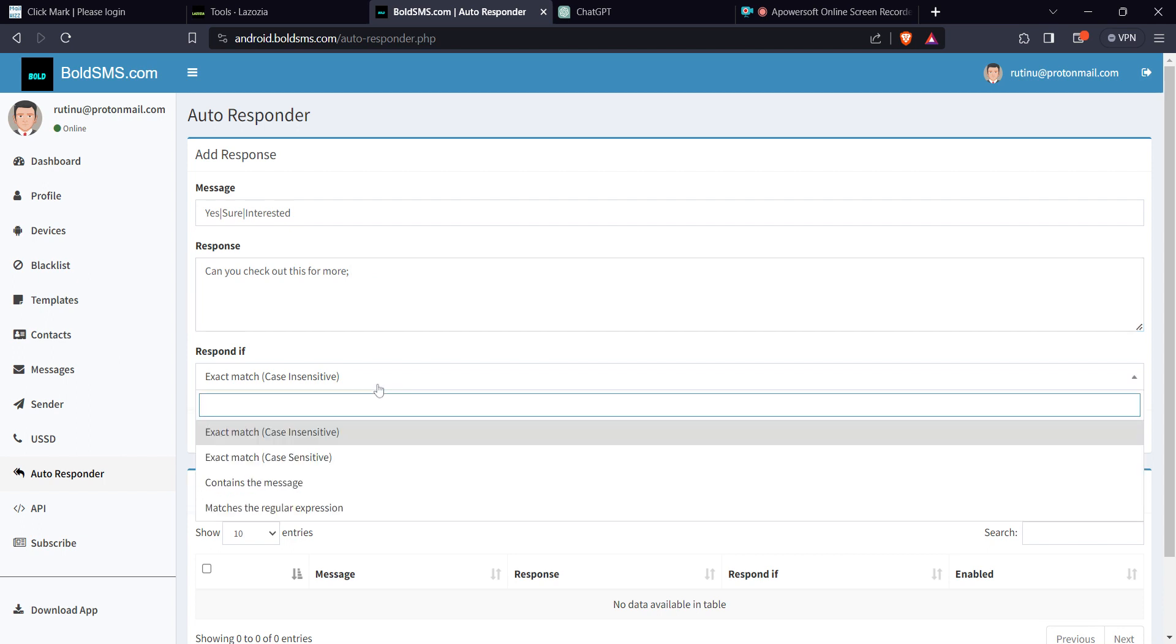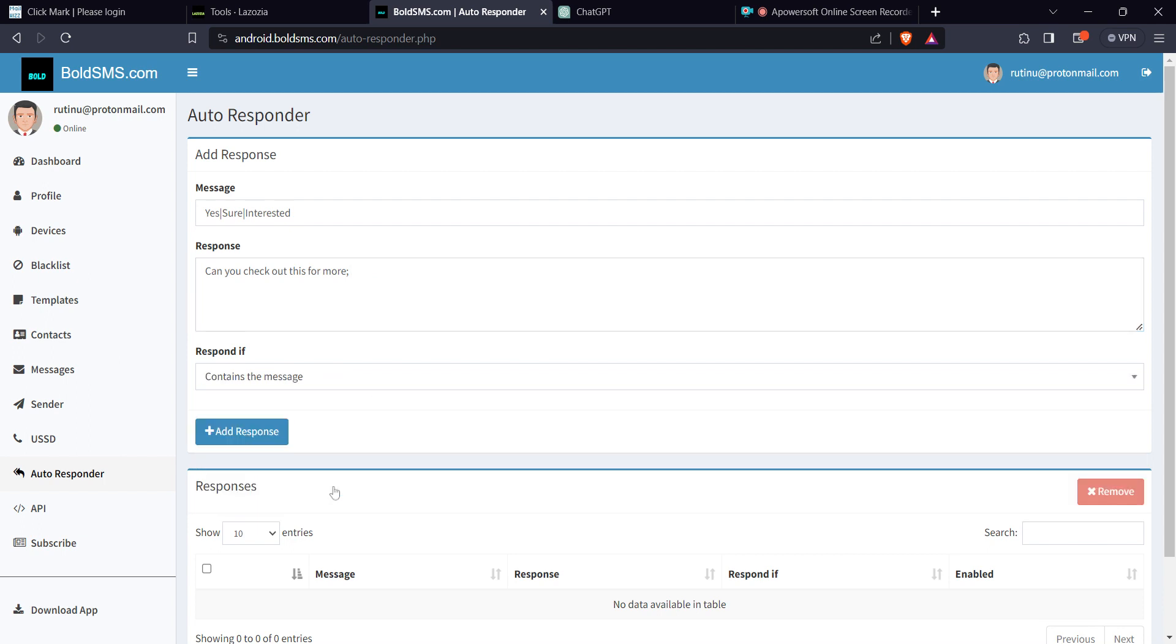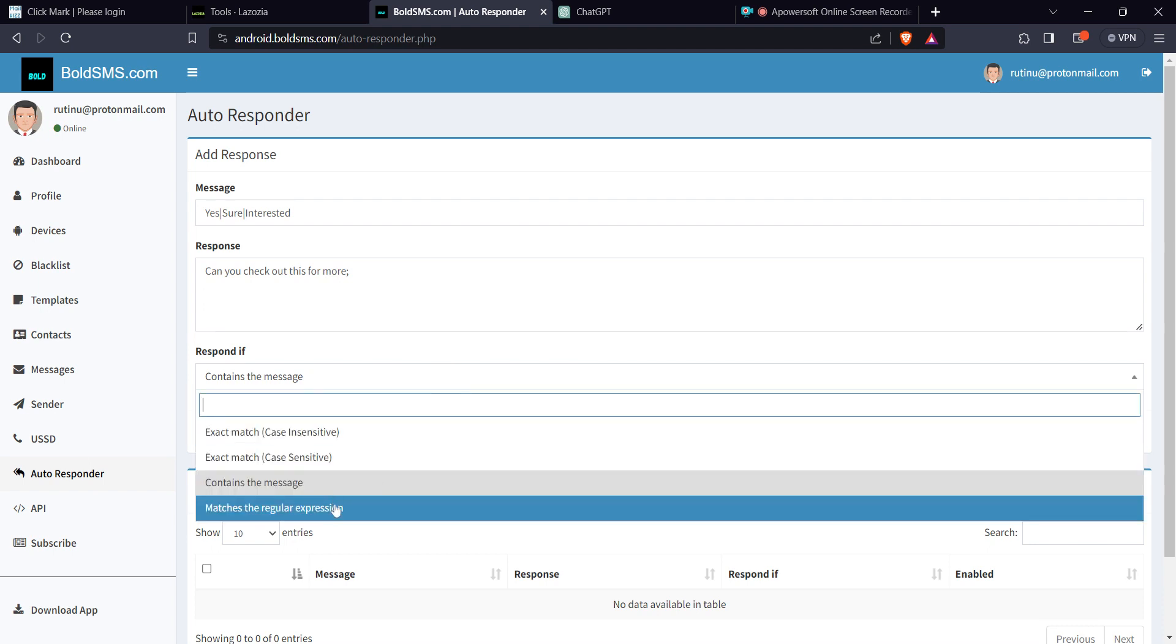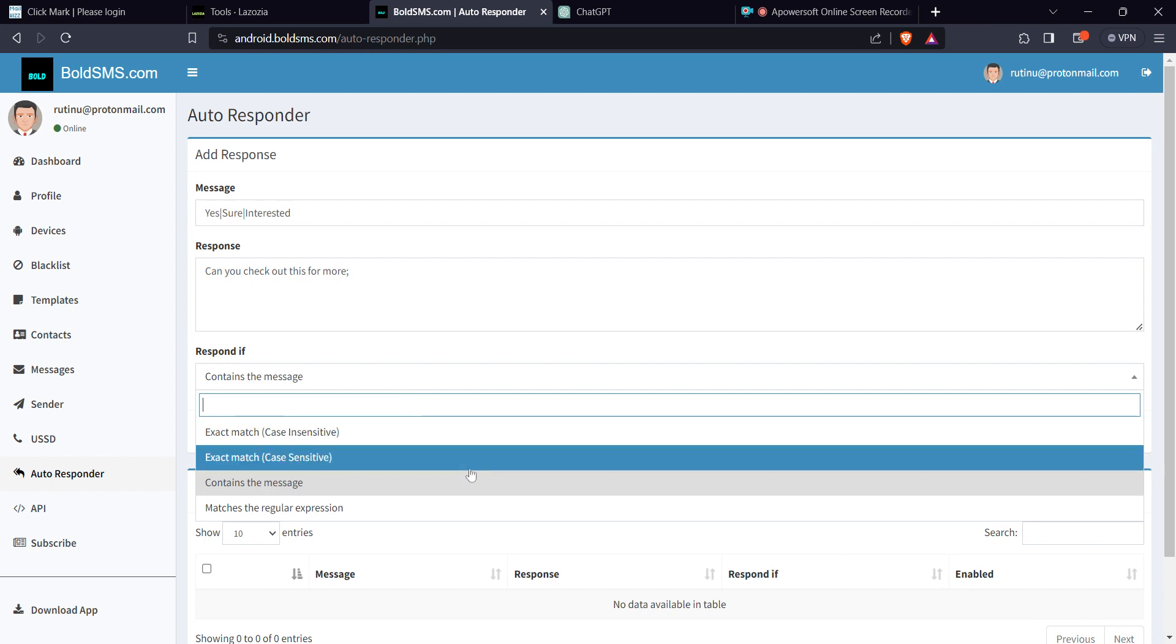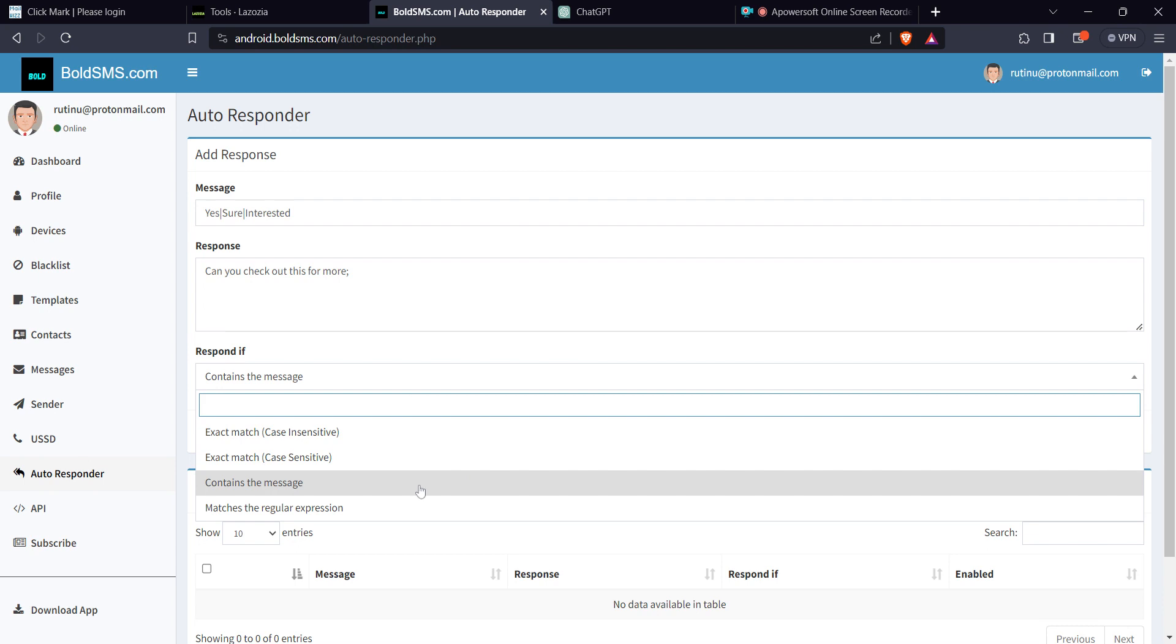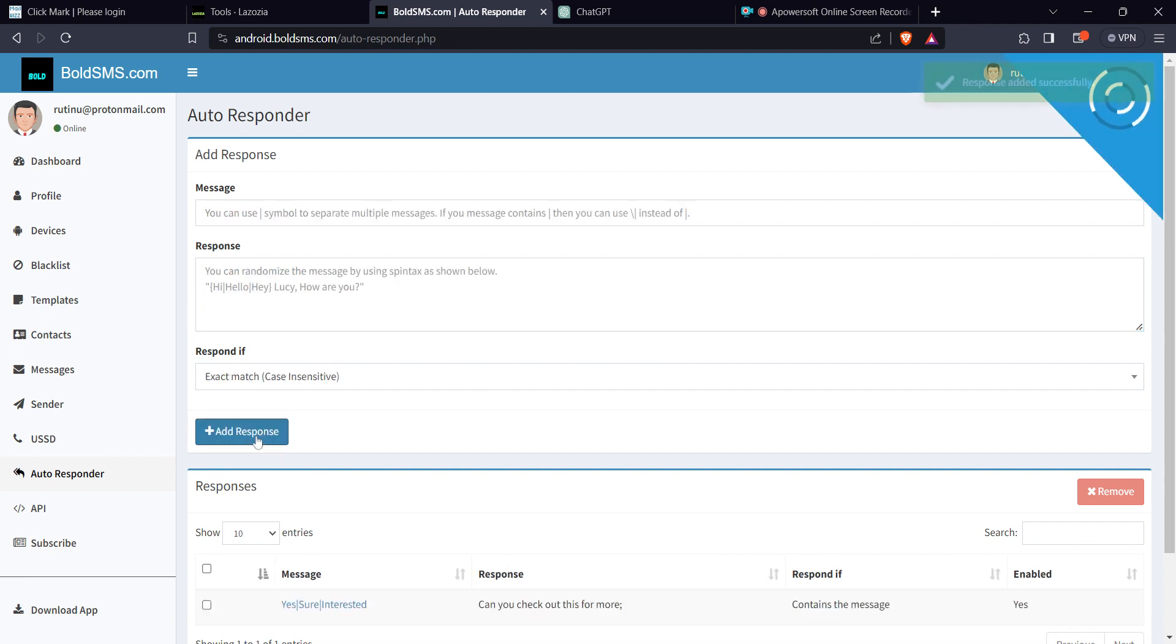And then you want to respond if the message contains any of that. Don't use exact match, because a person can say yes, tell me more. So you want to tell the system if the message contains any of this, send them, send that potential client this message: can you check out this for more, or something of that kind. And then you need to definitely add that response.